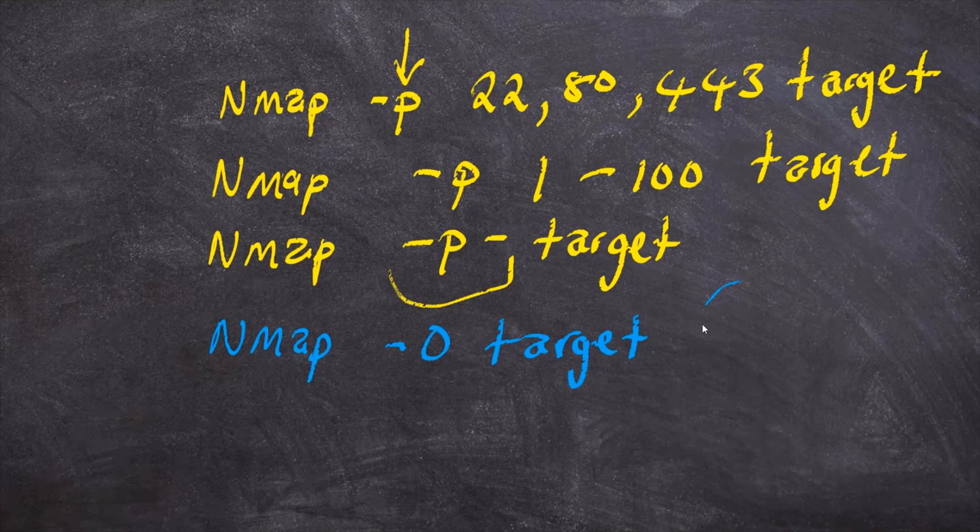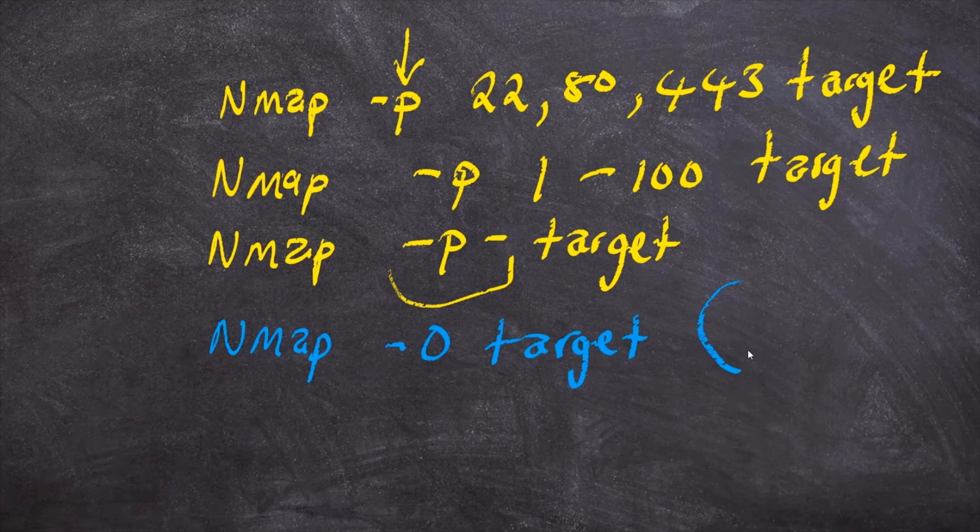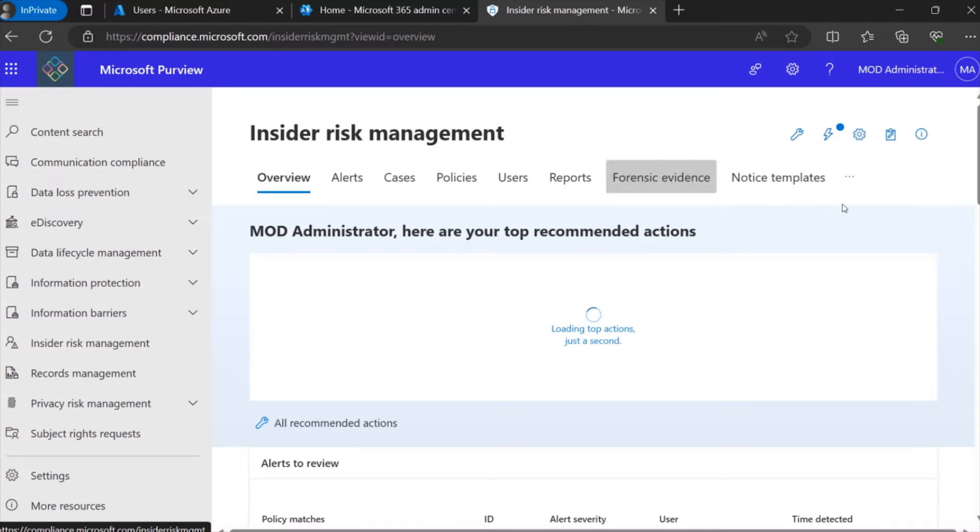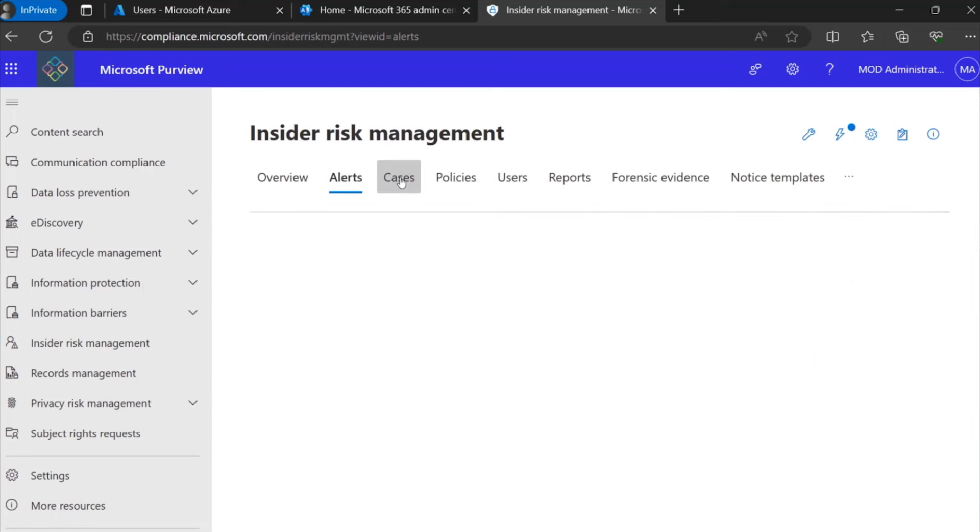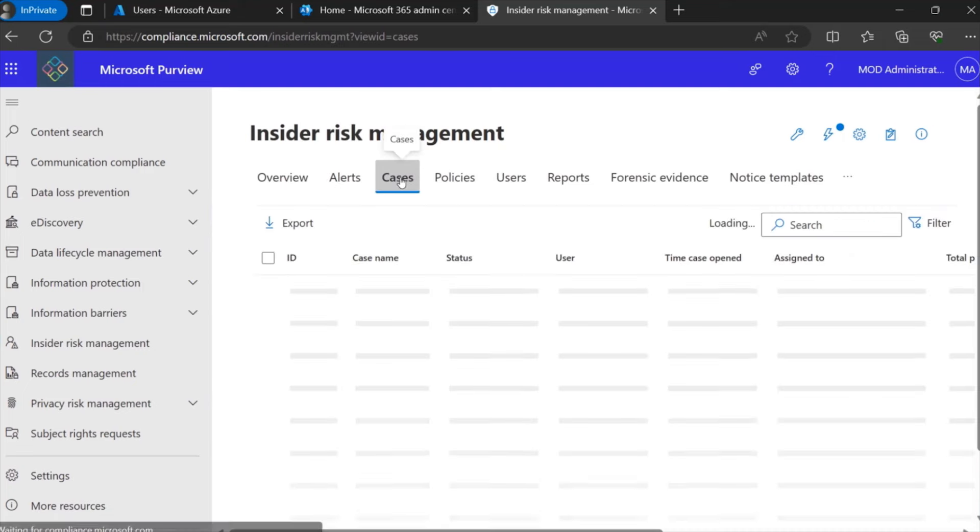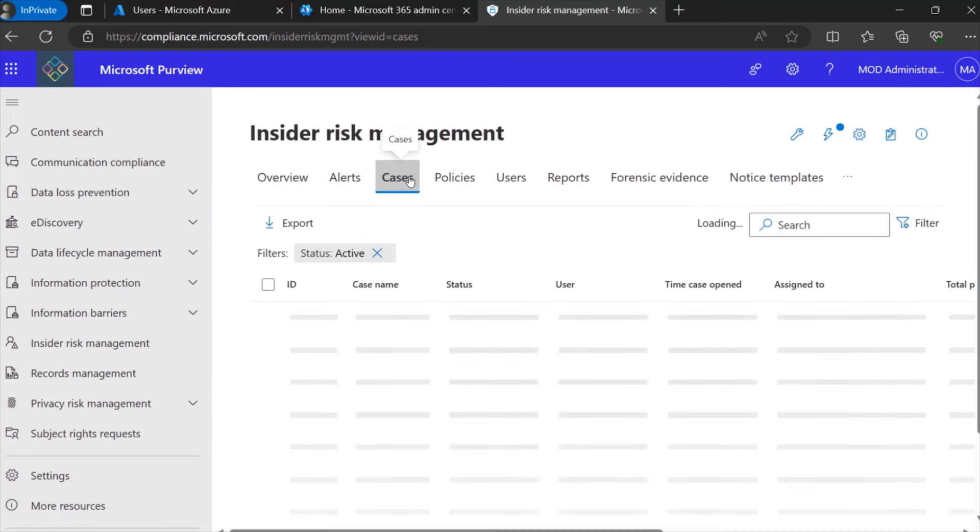This cybersecurity training will prepare you to operate, maintain, troubleshoot, and configure the Cisco devices and software that keep devices and networks secure.